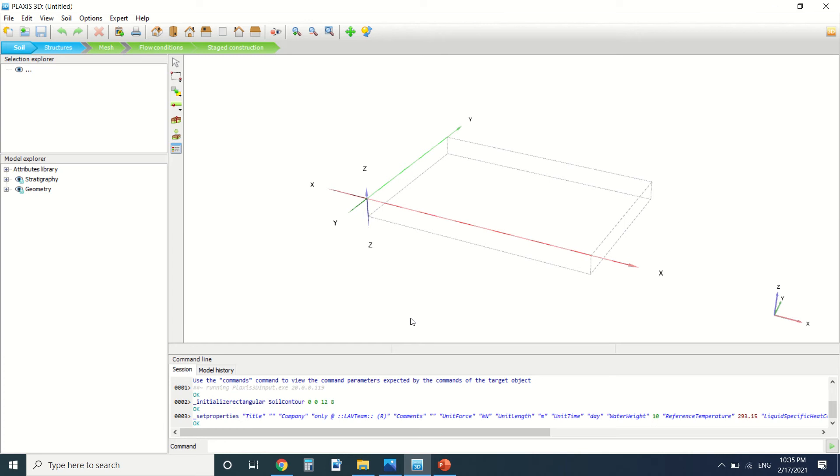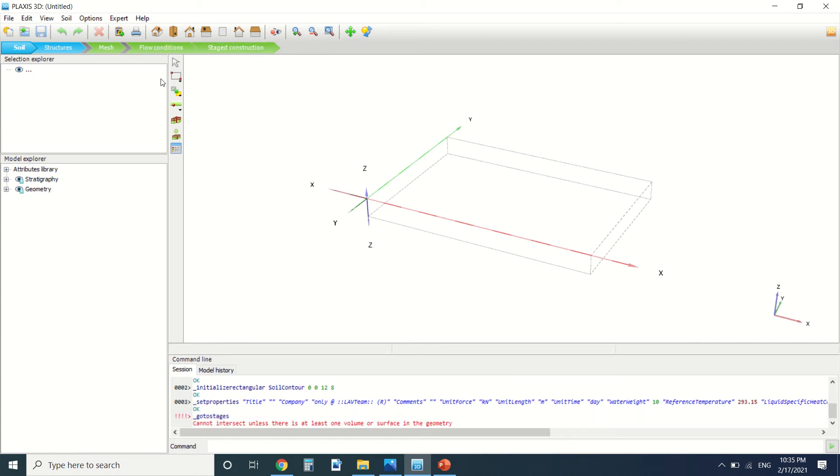a common error in PLEXUS. This error happens when we're doing a flow calculation. In PLEXUS, there's a type of calculation which is flow water flow. Usually we have this error appearing, which is error code 24.